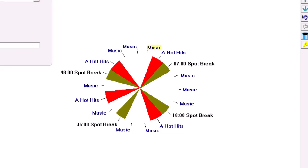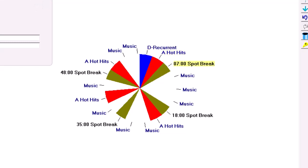For each quarter hour of listening, if you listen to me for 15 minutes, I want you to hear one of today's hottest hits. So I'm going to put a Top 10 hot hit in each quarter hour.